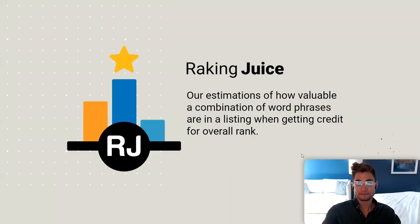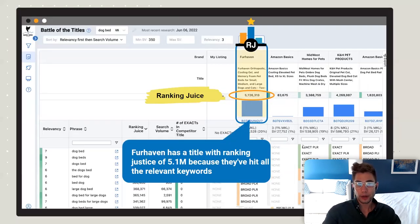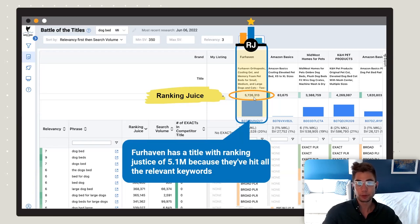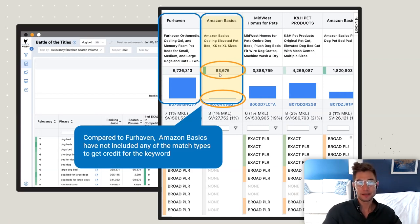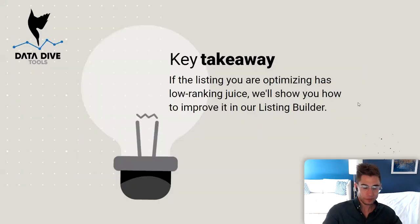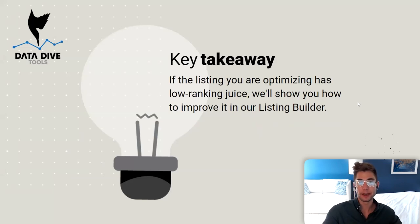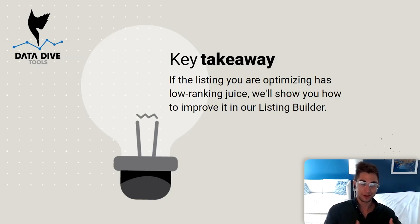The whole point is you want to have the biggest ranking juice title as possible that's still relevant — keywords you can actually convert on and make sales on. Comparing Fur Haven to the Amazon Basics brand: Amazon Basics has a ranking juice of only 83,000 because they're not hitting any of these keywords in the forms they want to be hitting. The key takeaway: if you're optimizing a listing with low ranking juice, you want to create a new title with higher ranking juice and incorporate that over time in the Listing Builder.